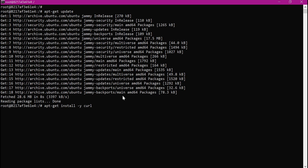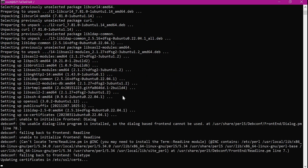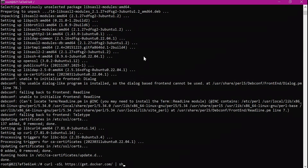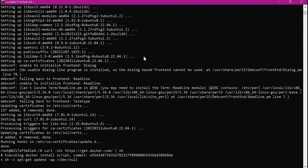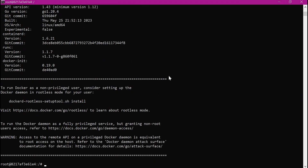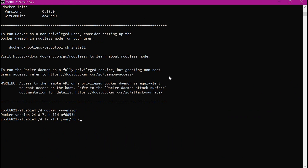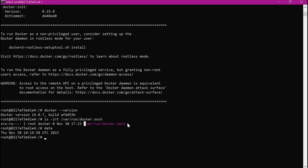To execute Docker commands within this container, we need to install the Docker client. So let us install Docker client within this container. We will execute these three commands for installing Docker within the Ubuntu container — the first command installs curl. Then we install Docker using the next command. Docker is now installed, and we can verify that. Let us now look at the Docker socket file which has been shared with this container — this is the socket file shared with this container.